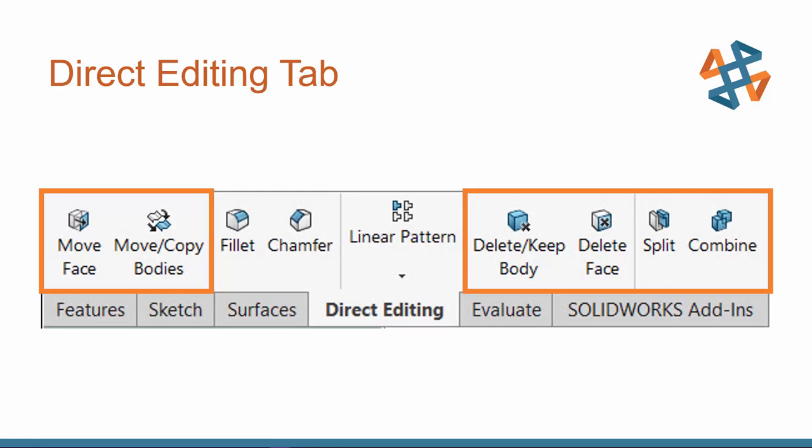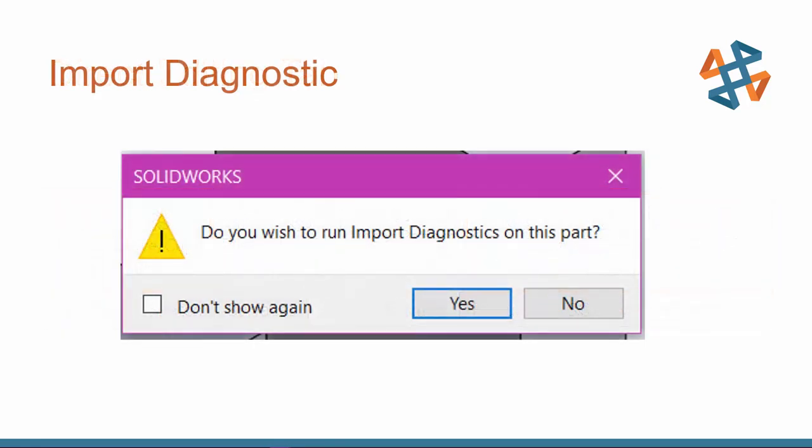Now, if you're getting ready to use your editing tools, you might be opening up an imported file, and the first thing you might see is this message. Do you wish to run import diagnostics on this part? And the answer is, yes, you do. Please don't X out of it.